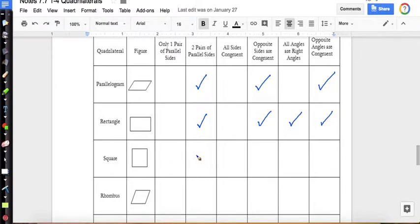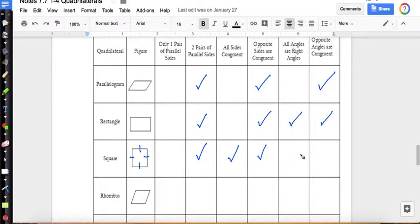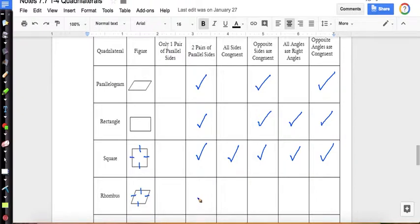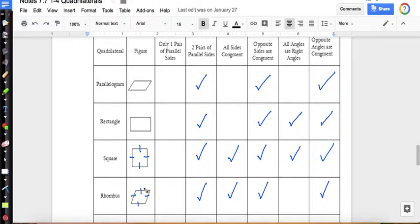A square: two pairs of parallel sides. Let me add these congruent markings in. All sides congruent? Yes. Opposite sides congruent? Yes, since they're all equal. Four right angles? Always. Opposite angles congruent? Yes. So a square is a rectangle, a parallelogram, a quadrilateral, and also a rhombus. For the rhombus: two pairs of parallel sides, so it's a parallelogram. But it's not a square or rectangle because it doesn't have right angles. All sides are congruent. Opposite sides are congruent. Rhombus does not have right angles — don't check that box. Opposite angles are congruent.